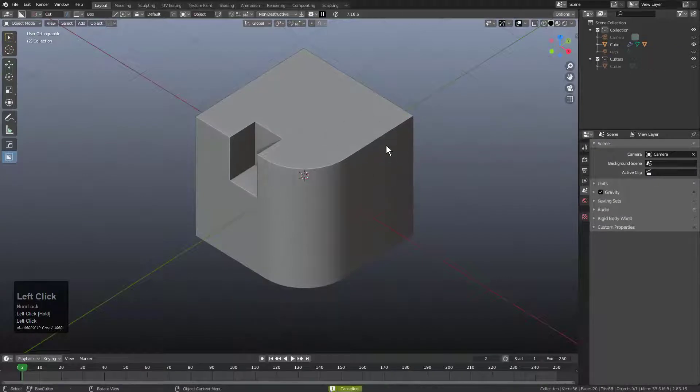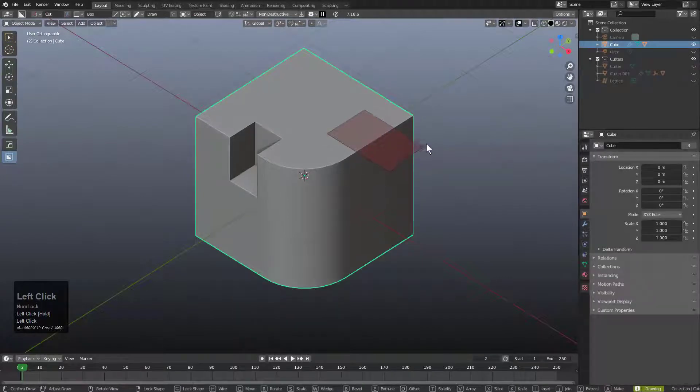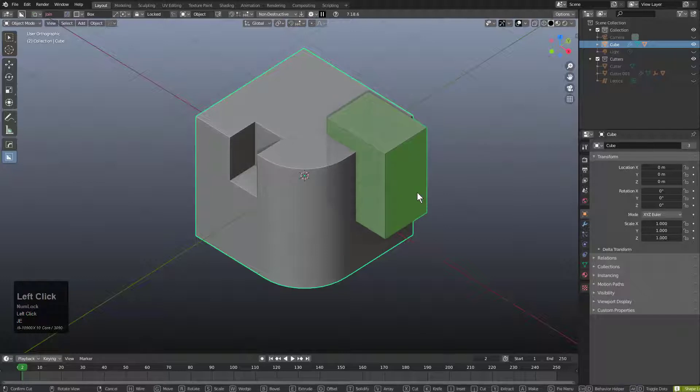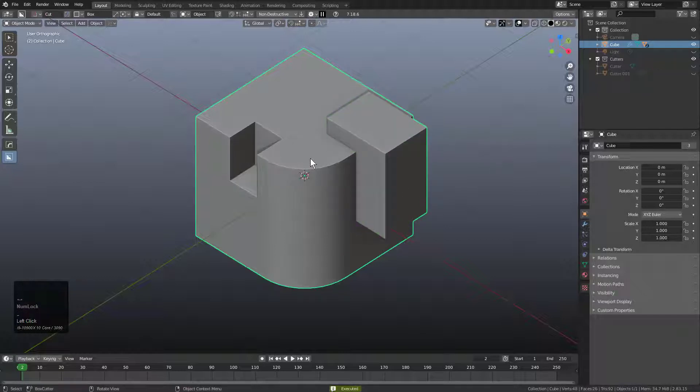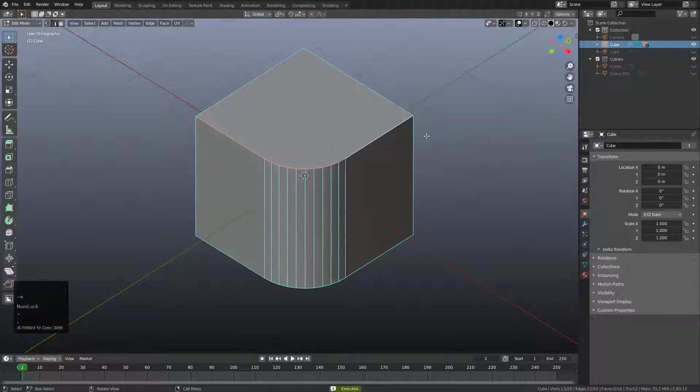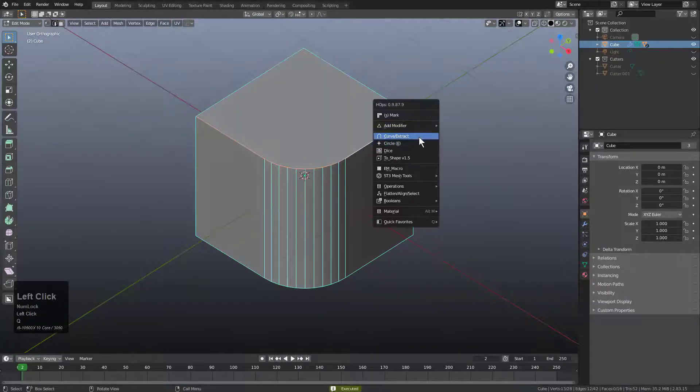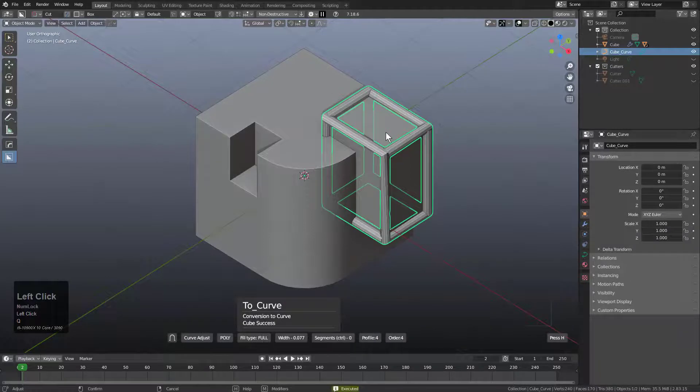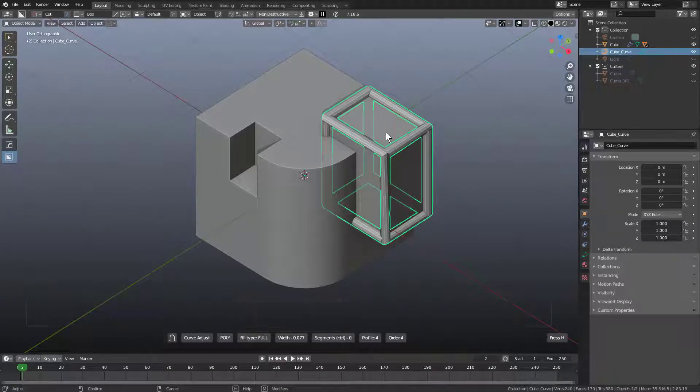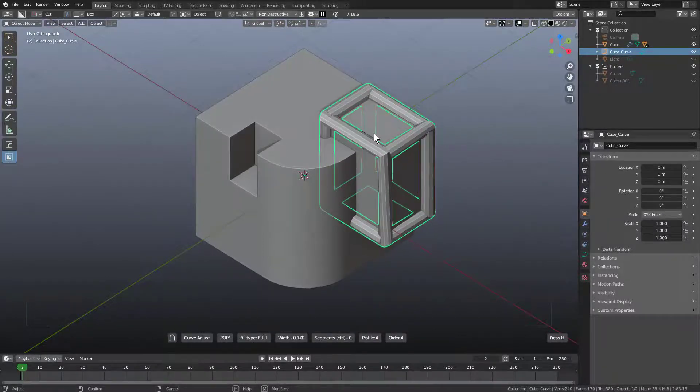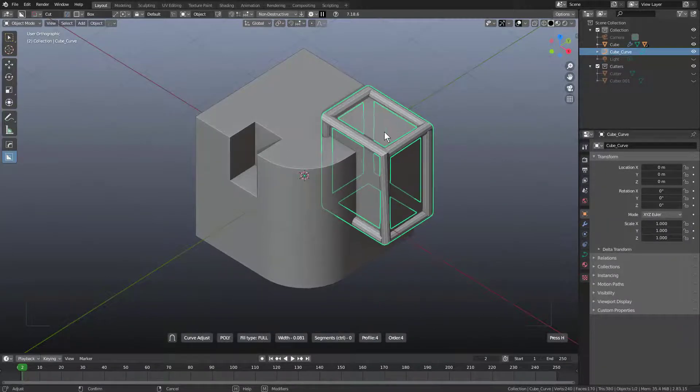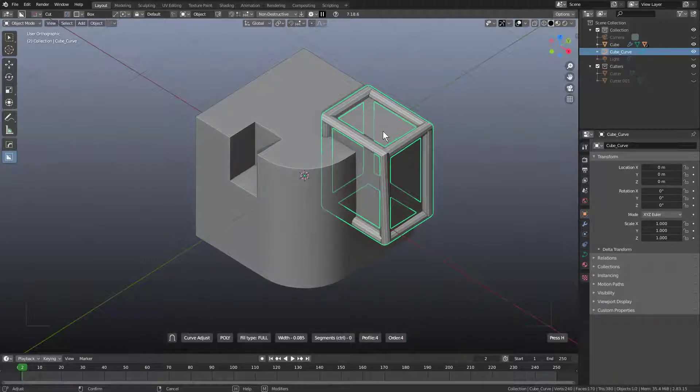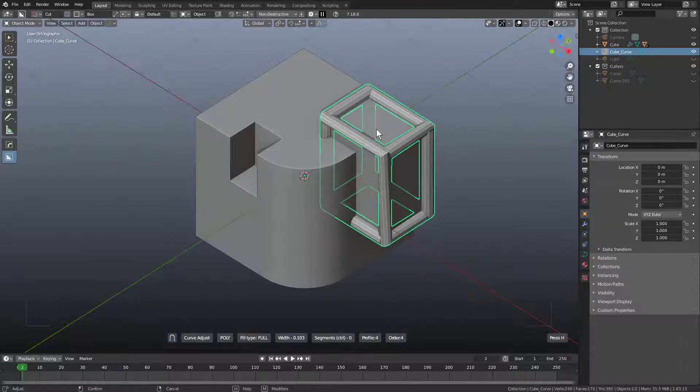However, if we throw a wrench in here and try doing a join operation like so, and then tap into Edit Mode and decide to turn this into a Curve Extraction, we see that the result is definitely not what was expected. While this can be cool, it definitely isn't what you should expect to get when using Curve Extract with the selection in Edit Mode.